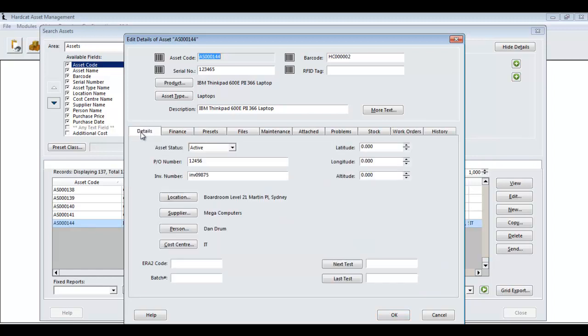The only requirement to creating an asset is asset code, barcode, asset type and description. Once those four fields are populated, all the other fields that we have seen on this asset record come down to the business requirements of your organization. Thank you very much.